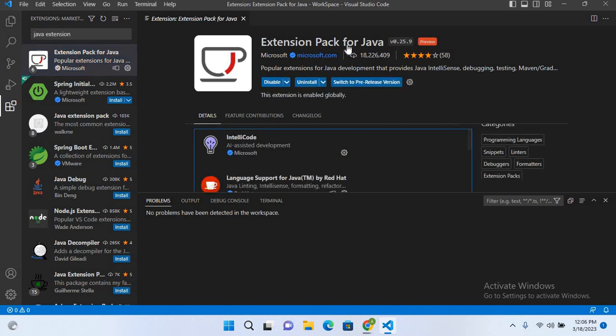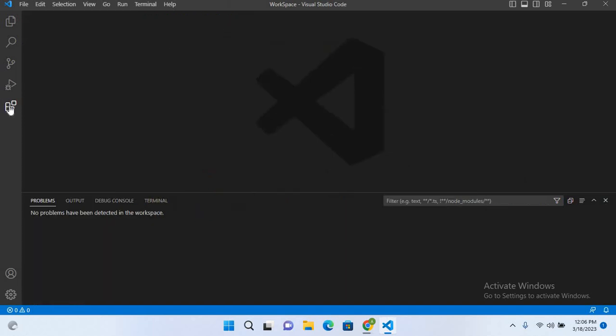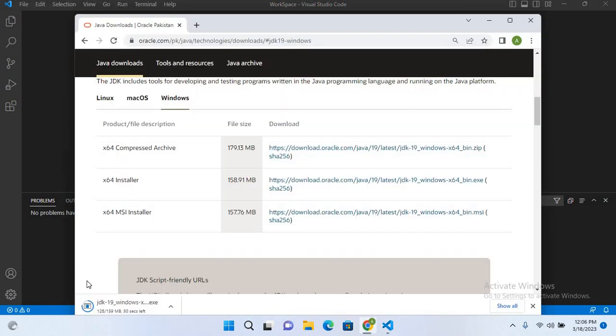So now Extension Pack for Java is installed, so I'll close this and I'll close the extensions. Now we will go to our browser again and check if the download is complete and it is not complete.